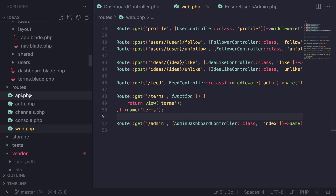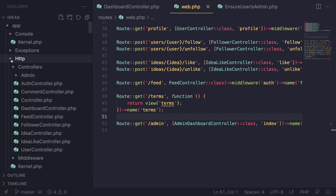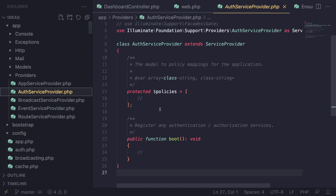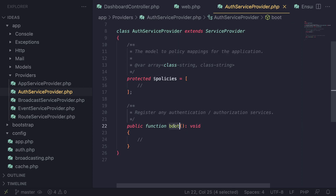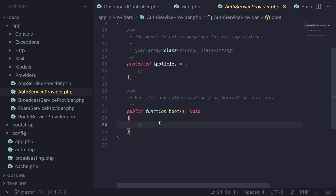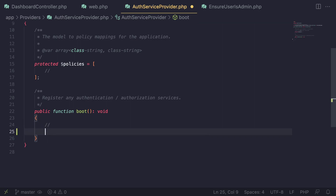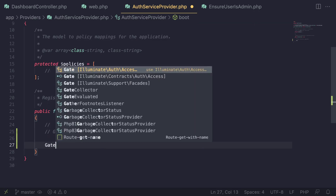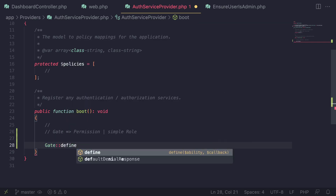The first step is you need to create some gates. You do that by going inside your app folder, inside the providers folder, and then under AuthServiceProvider. I still haven't covered service providers and I'm not going to go too in depth into it, but basically know that you need to go inside your AuthServiceProvider under the boot method — this is basically where you define your gates. For now you can think of gates as basically either a permission or a simple role.